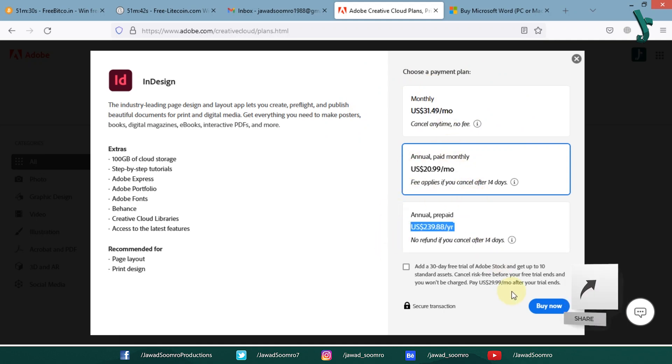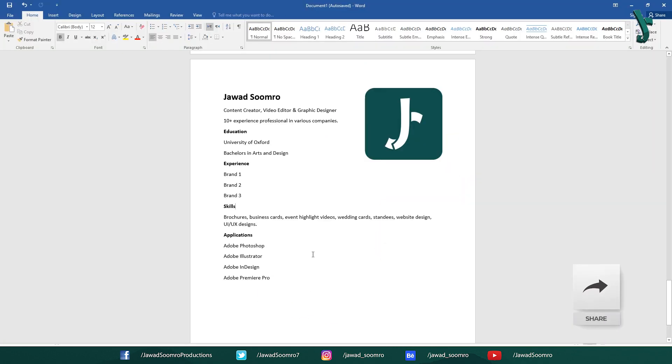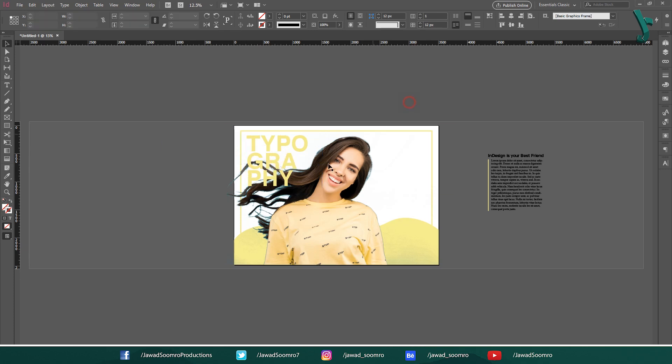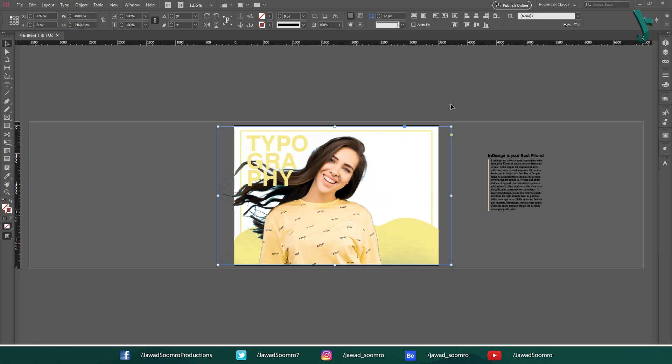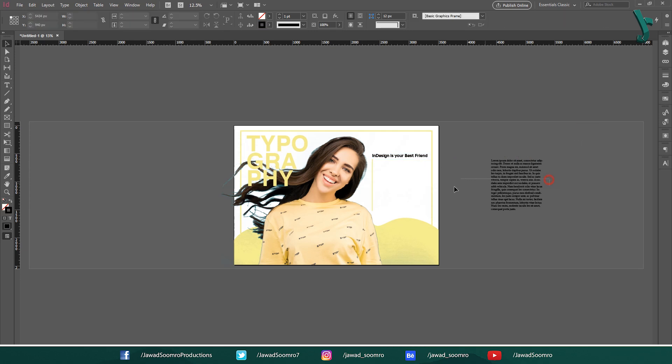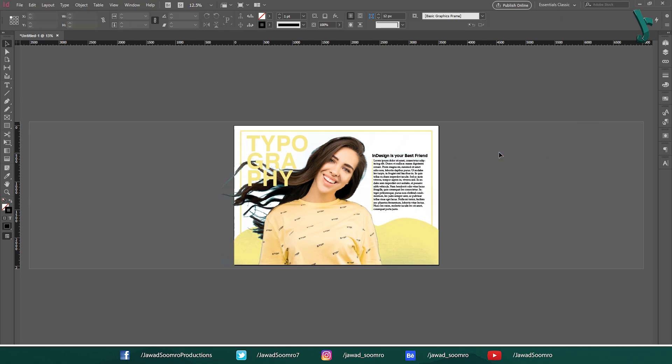Also, learning Microsoft Word is simple and easy. You can create professional CVs in Microsoft Word. However, complex designs are made in Adobe InDesign, which is actually very hard to learn, as it requires high technical skills.